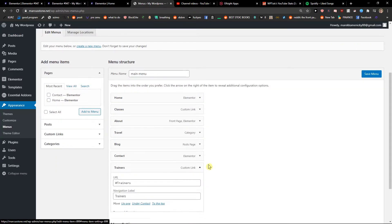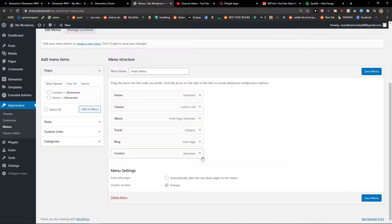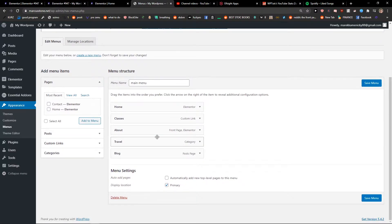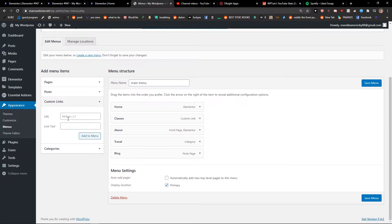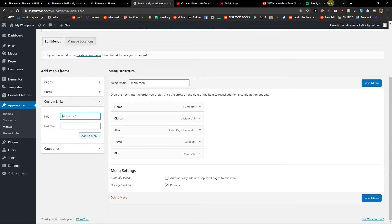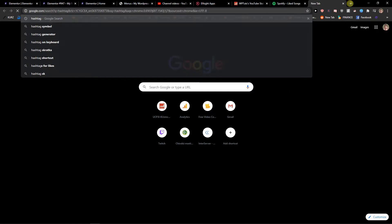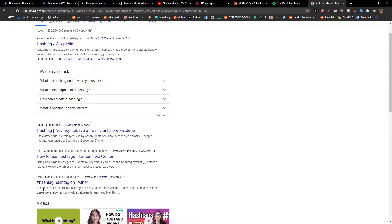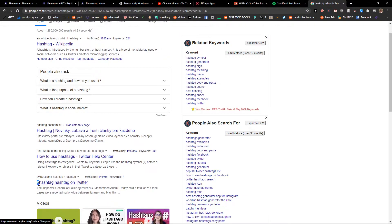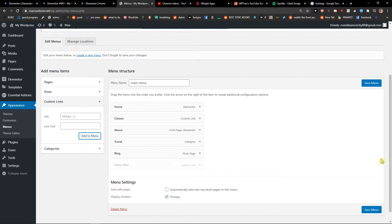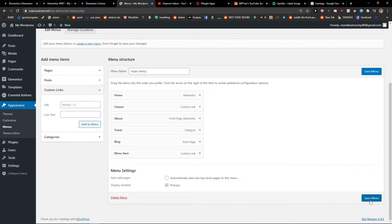I'm going to just delete this one and I will create a custom link. The URL will be hashtag... I will just copy the hashtag here. Hashtag block. And add to menu, and save item.